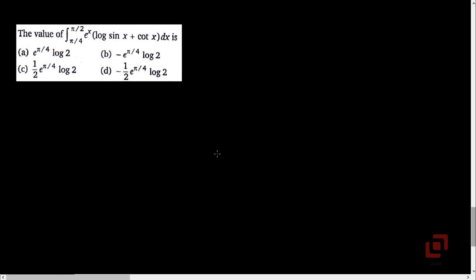Hello, welcome back to our channel, Qubit Educational Services. In this video, we are going to continue our discussion on problems of definite integrals. Let's go to this problem.